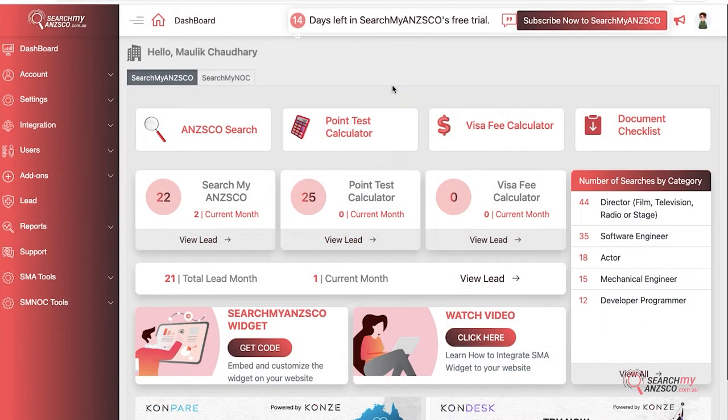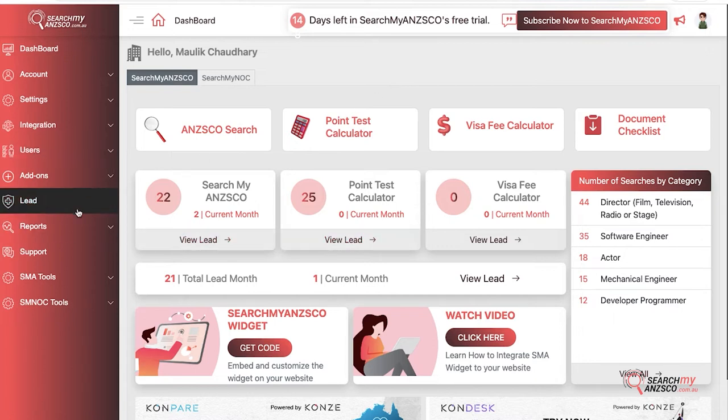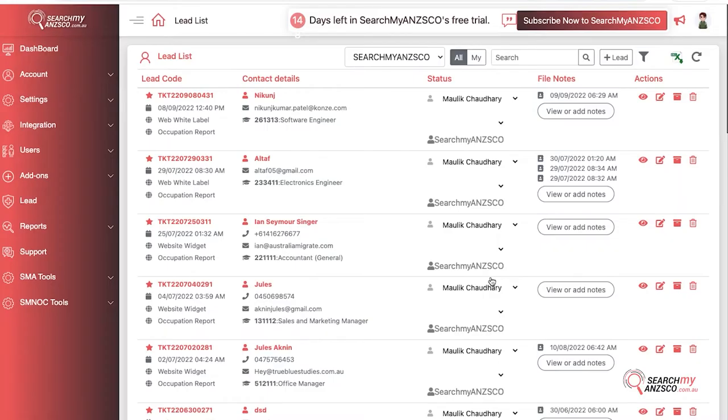To access the lead section, you have a couple of ways. You can directly click here or you can click on view lead buttons here. If you click view lead, you will be redirected to the leads page where you can see all your leads on one page.